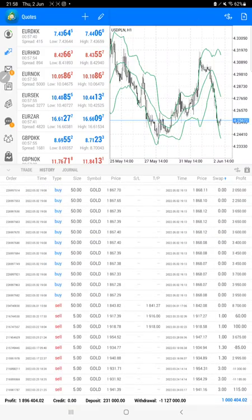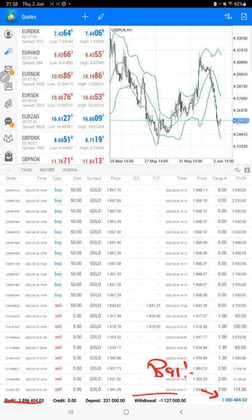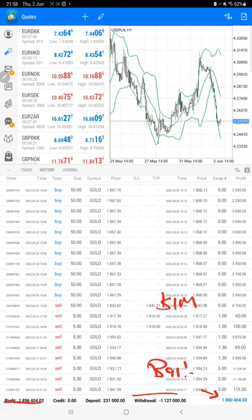Here we can see the total profit is $1,896,000. Here is the current balance, which is 1 million we have maintained, and here is the total withdrawal. We maintain 1 million of capital, and remaining profit we keep on updating almost twice a week or thrice a week.